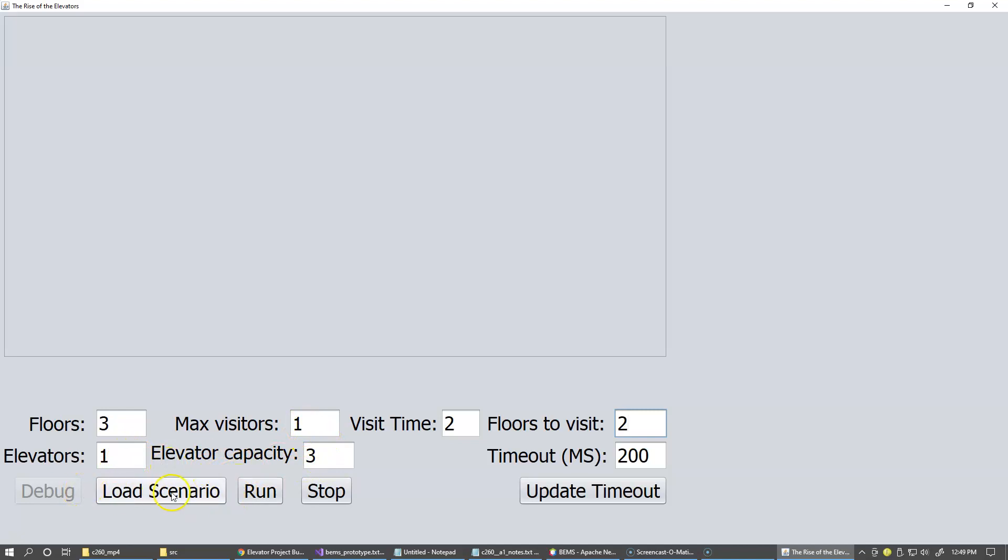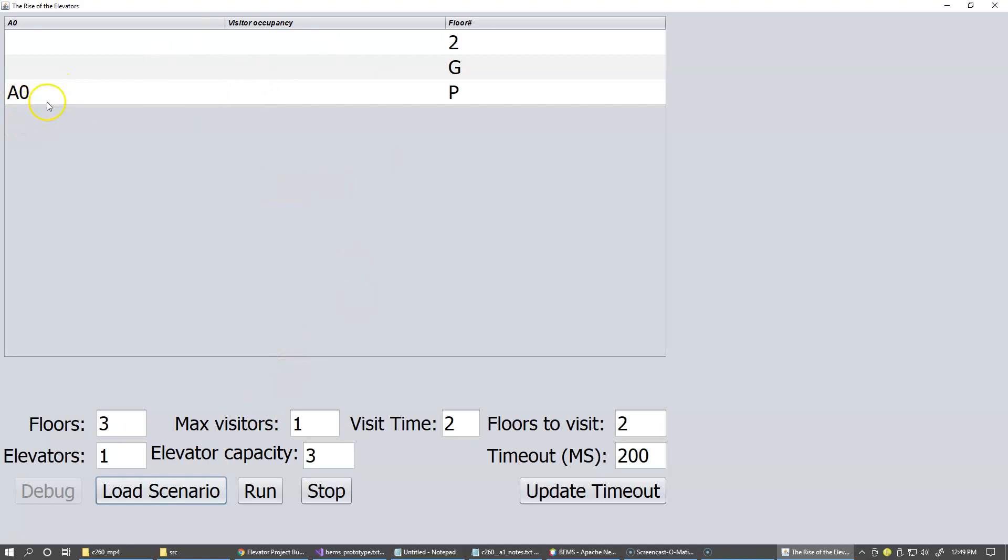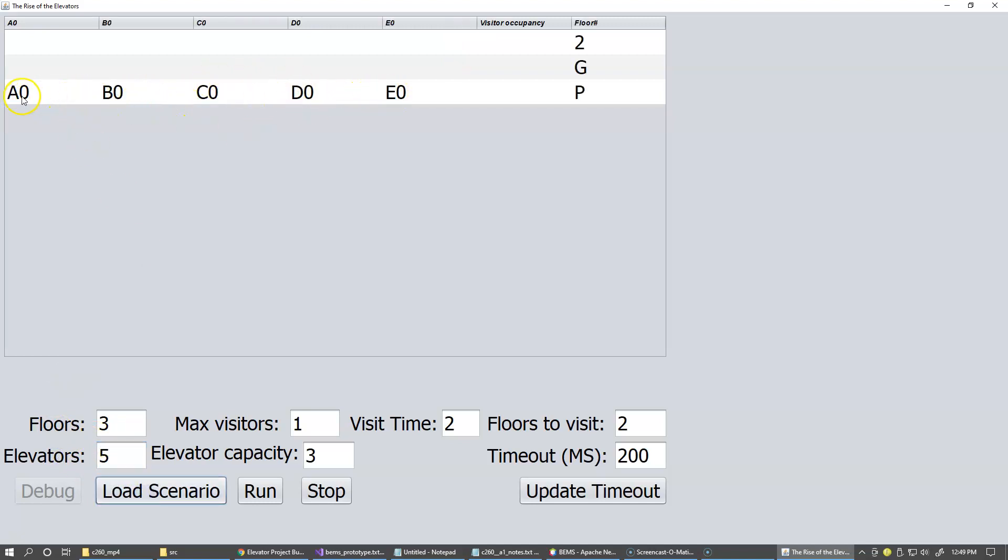So when you click load scenario it just does this configuration. Each elevator I give a label like A, B, C, D, E. If we configure it with like five elevators, it's all populated with these letters. So let's go back to like one elevator. And the number zero next to each of these labels shows how many people are actually riding that specific elevator.